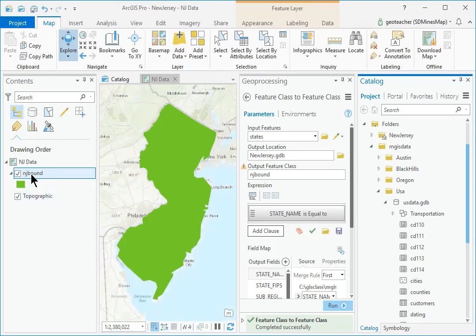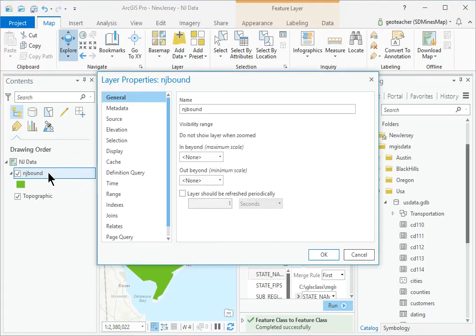In Contents, open the Layer Properties for the NJBound layer and examine the spatial reference.